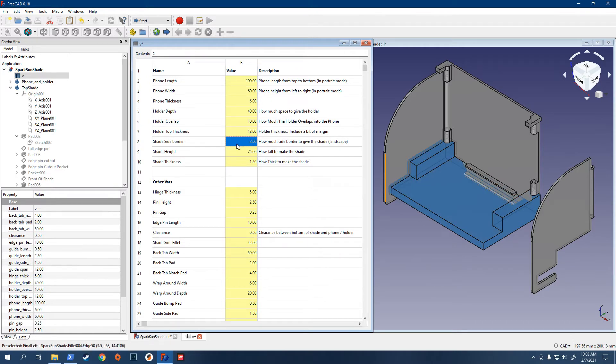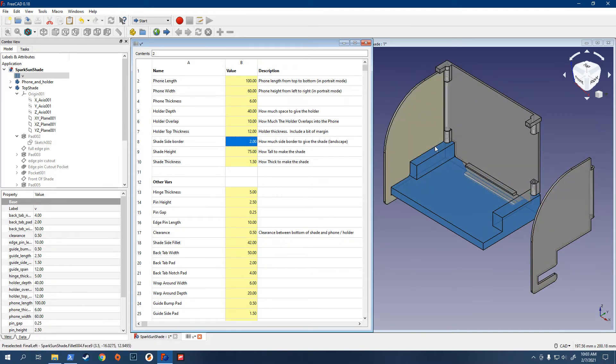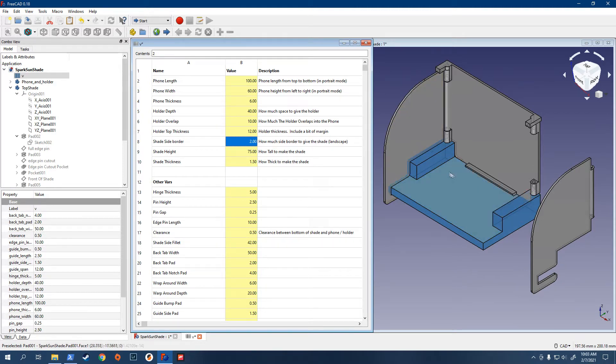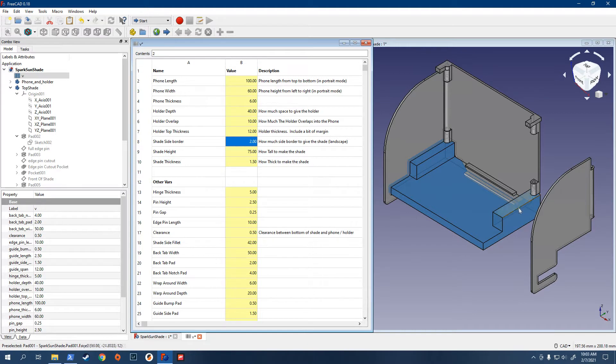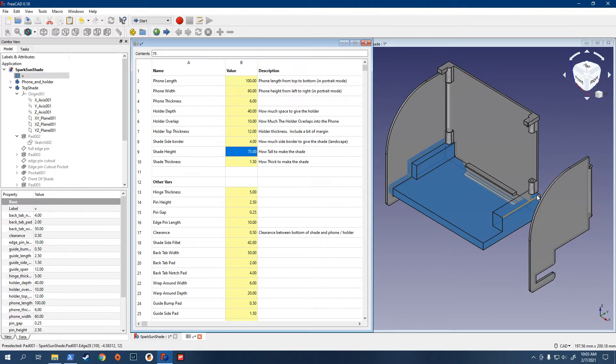The shade side border, so that's how much into the phone you want the shade to be. Right now, I have it 2 millimeters. If you use too much, you might not be able to get to the buttons on the corners. If you use too little, then it might fall off the sides a bit. So, let's just change it to 4 instead of 2. And you can watch this little margin there change.